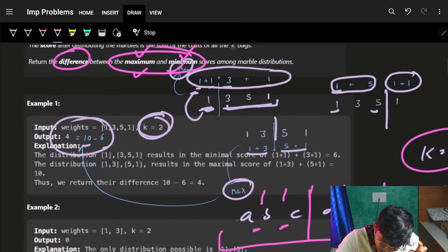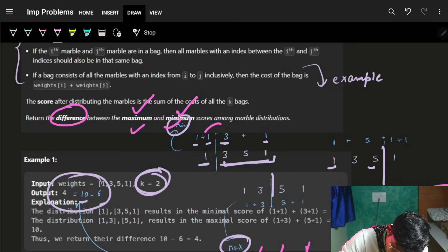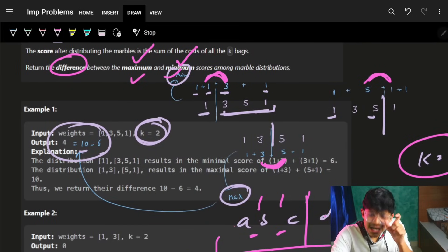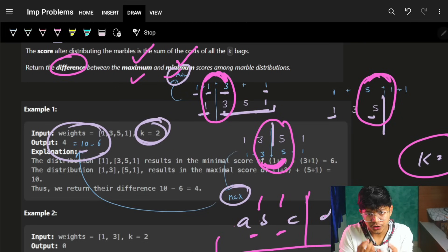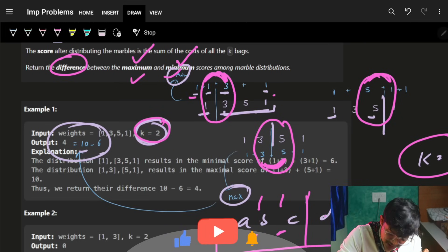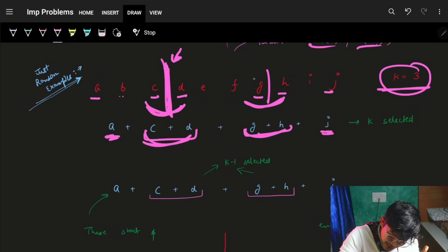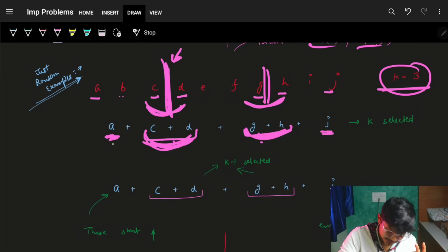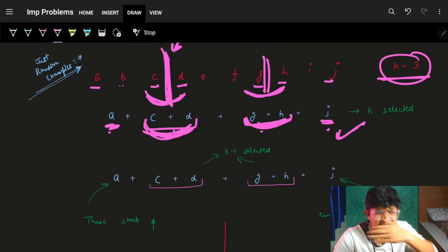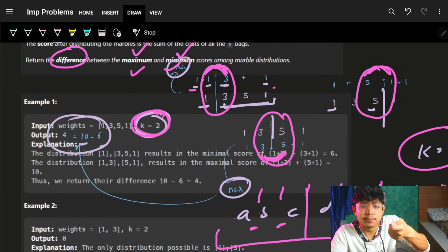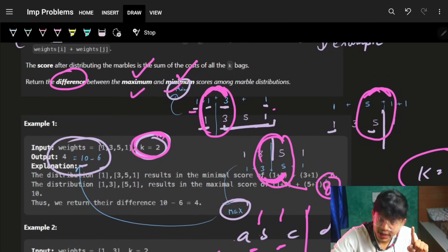A and j are always present in every configuration — they always appear as extras regardless of where partitions are placed. So I just noticed: for each partition I place, I get a corresponding consecutive pair like c+d or g+h. And a+j (start and end) always contribute to both maximum and minimum sum equally — so I can just ignore them. For k=3 I place two partitions, but since start+end is already one pair, I only need k−1 = 2 more pairs.